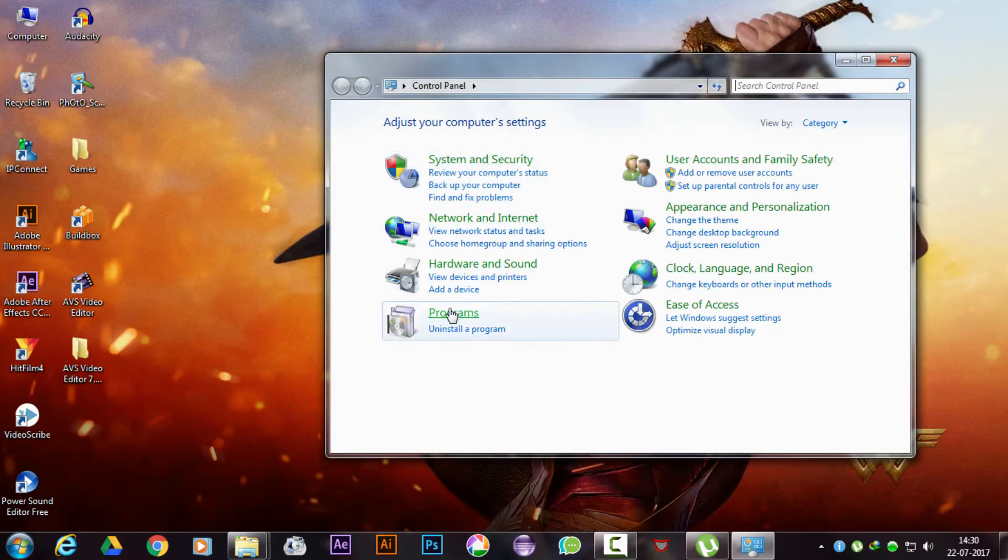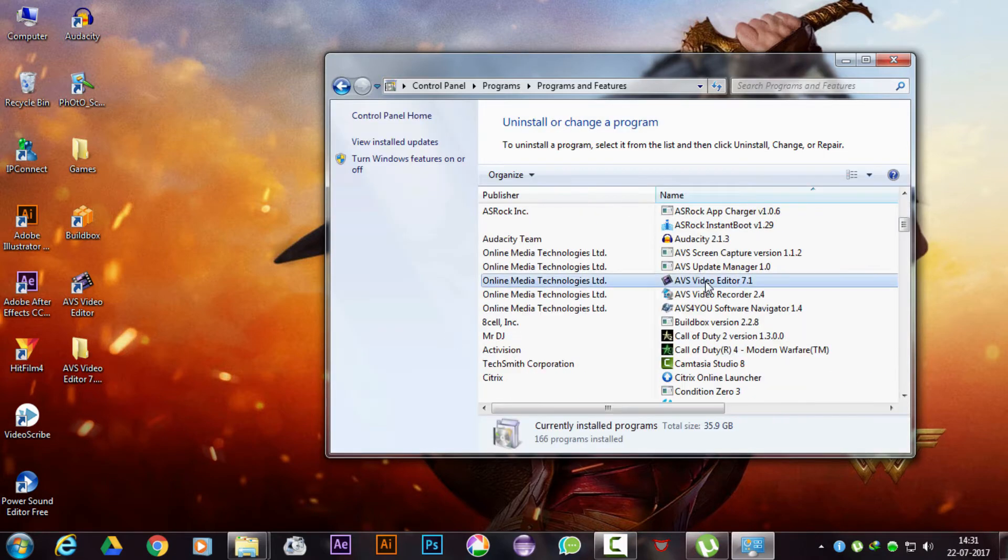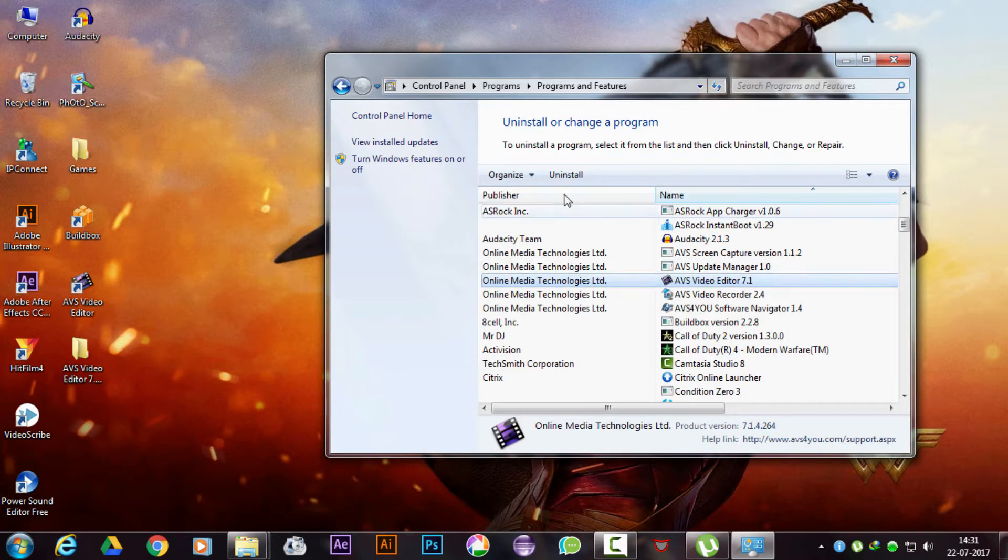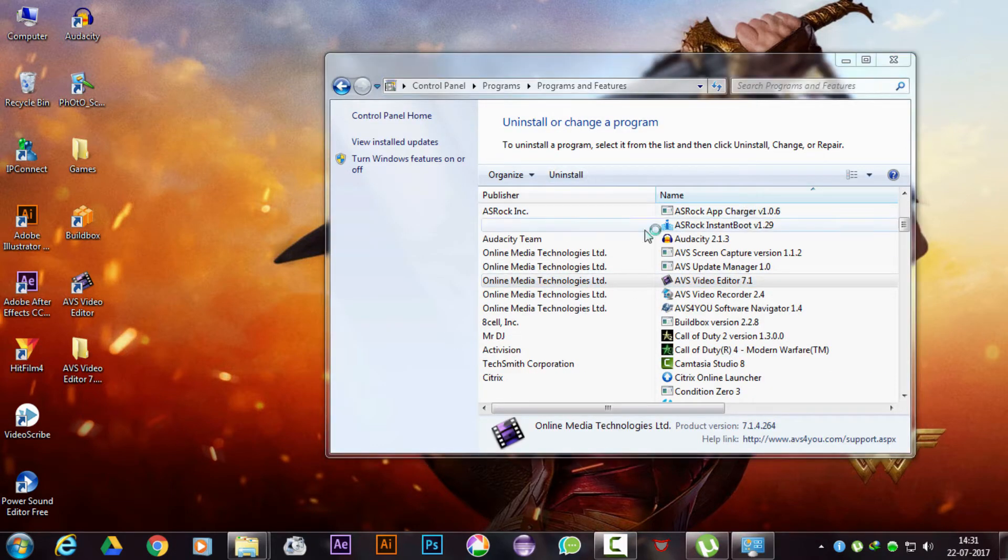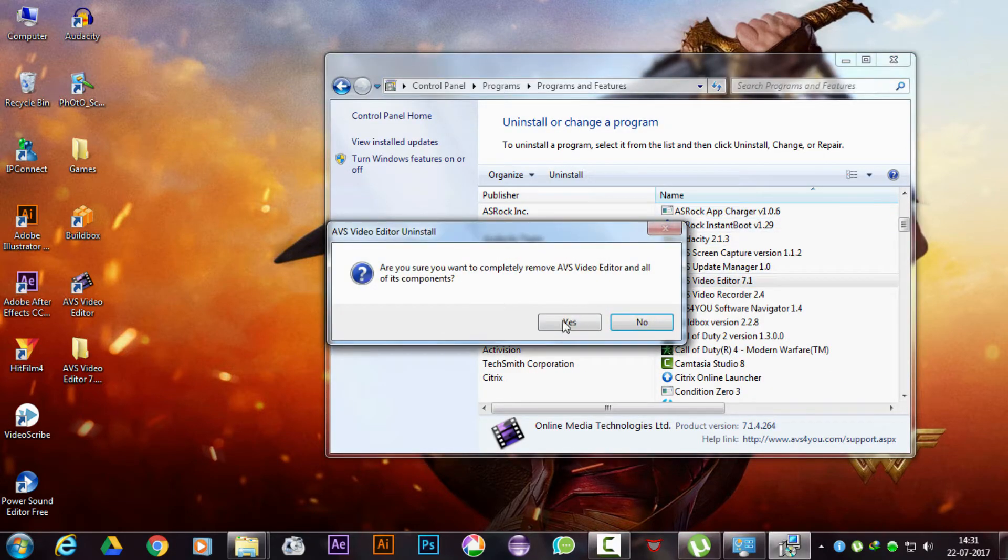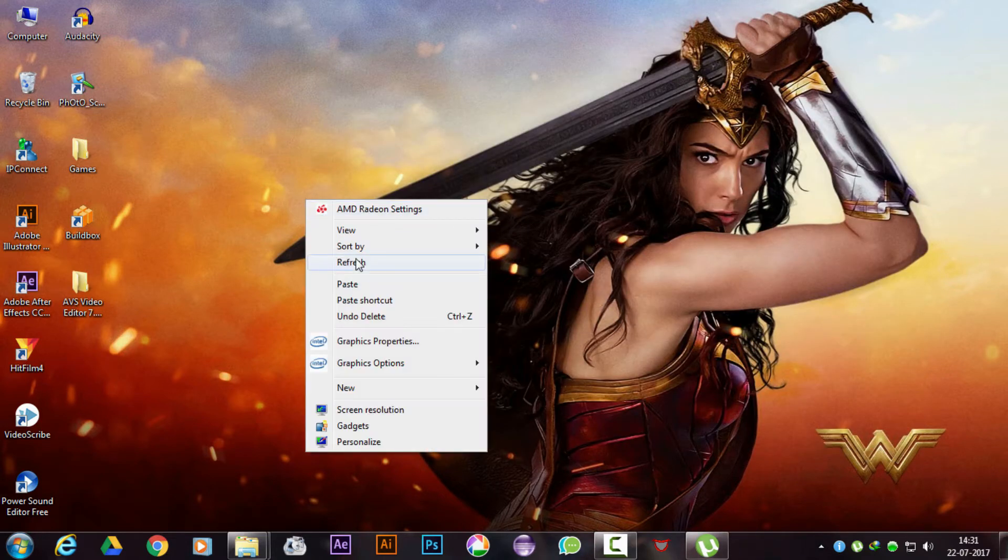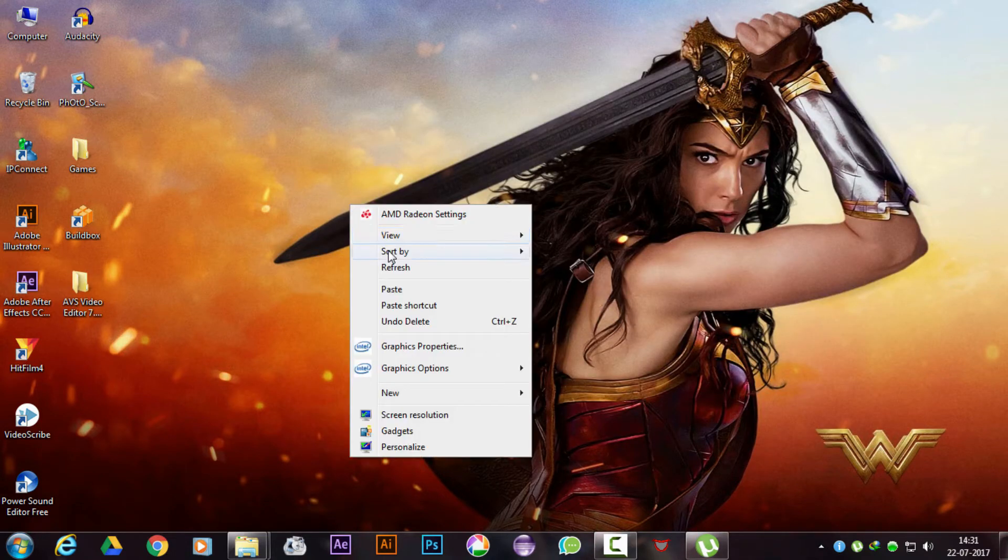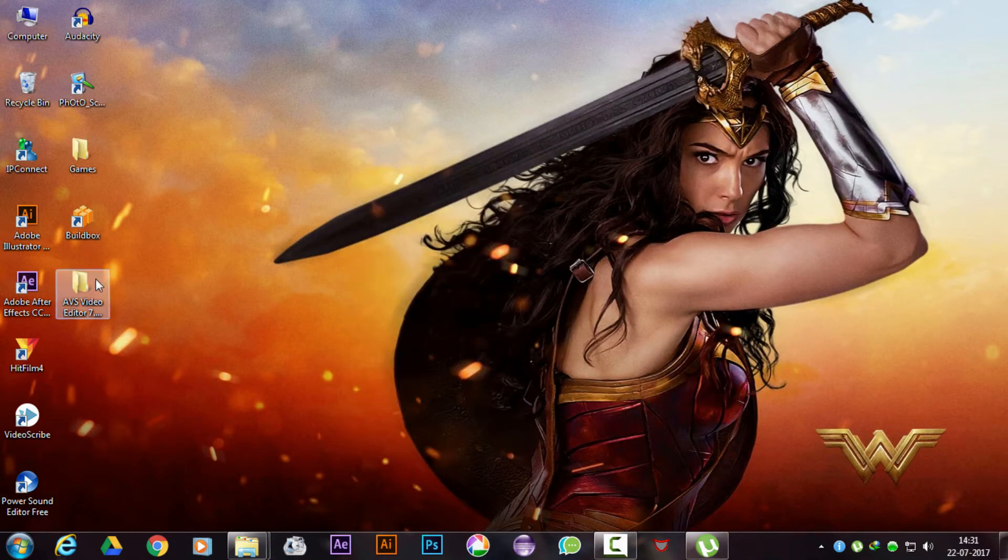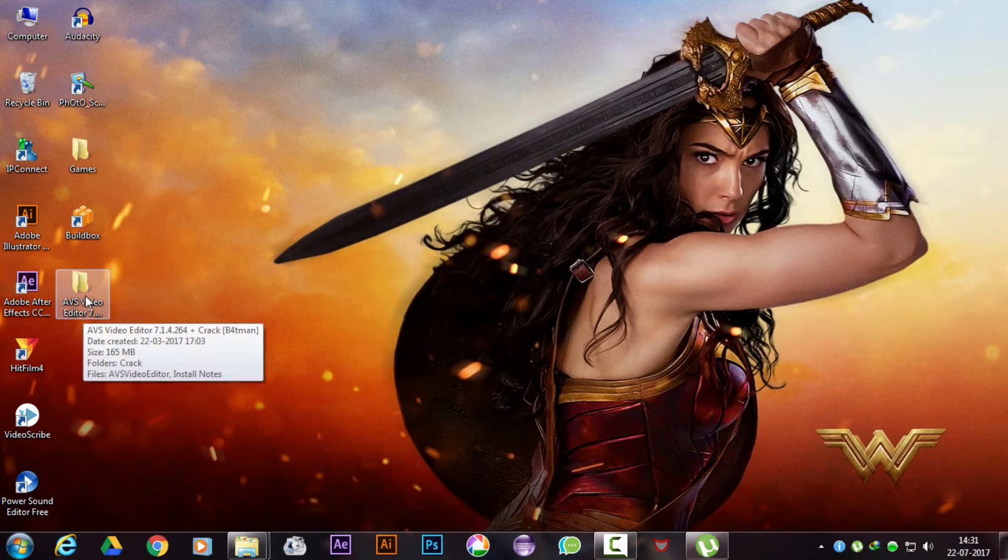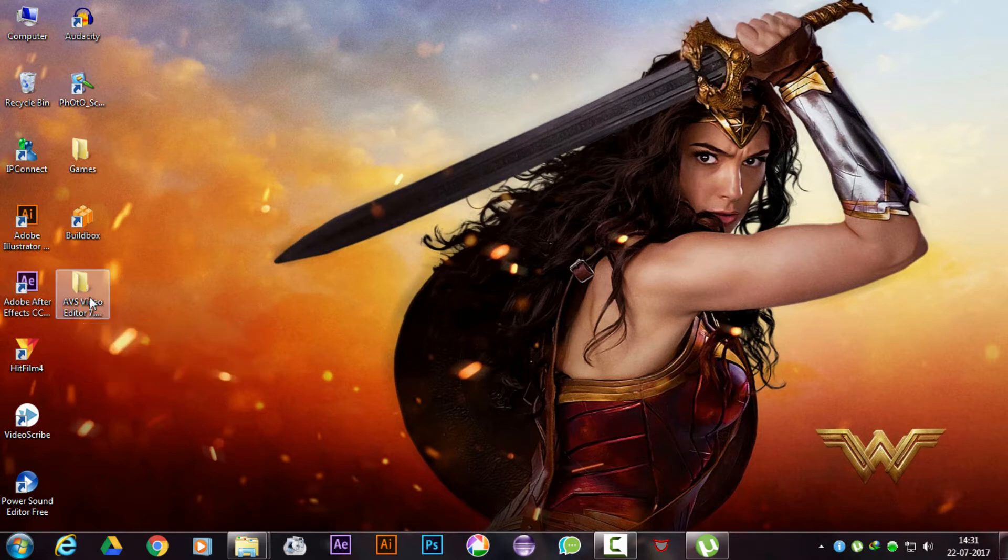Firstly, uninstall the previously installed software. Now go into your setup folder and install AVS Video Editor.